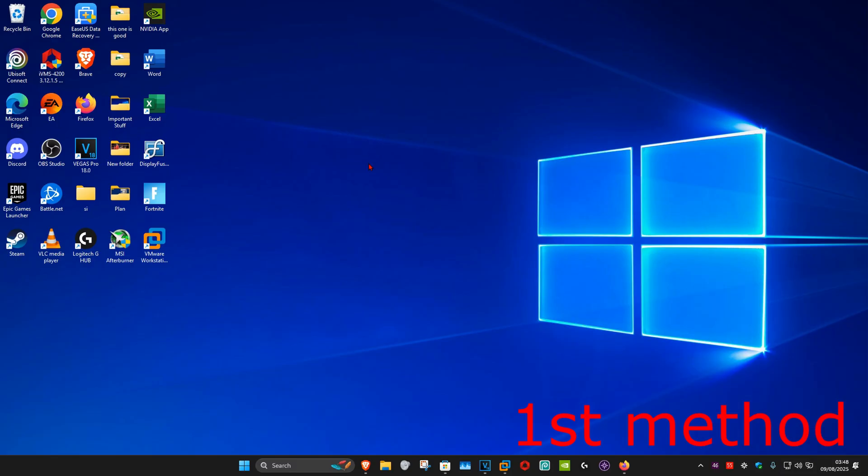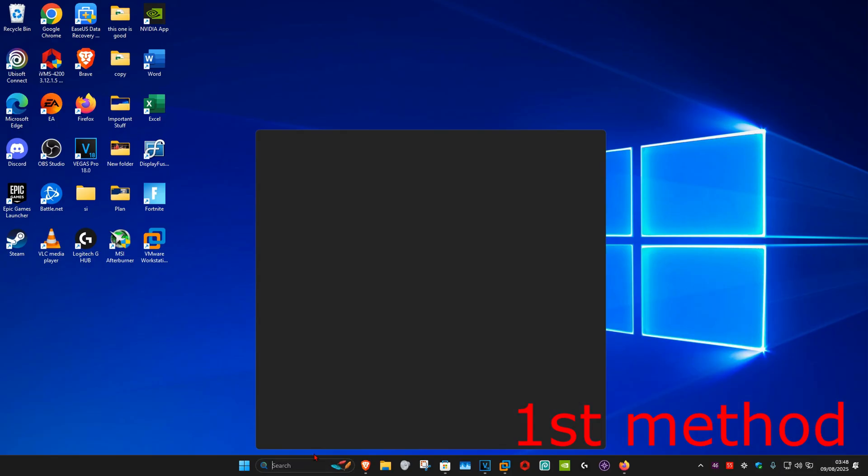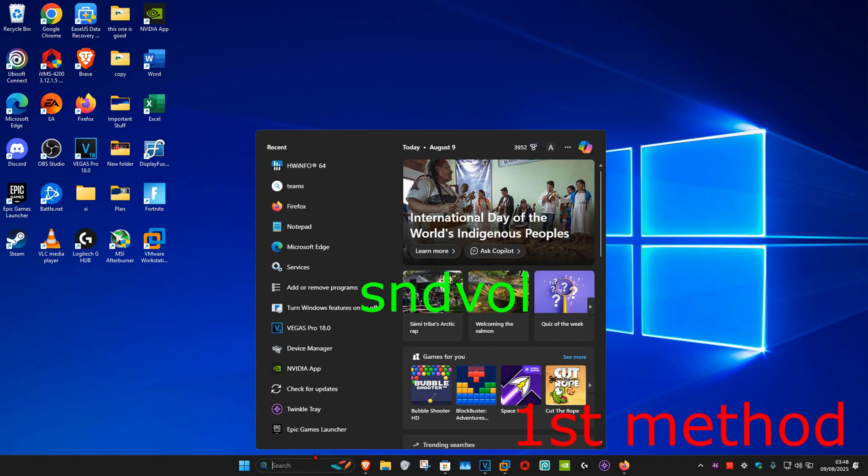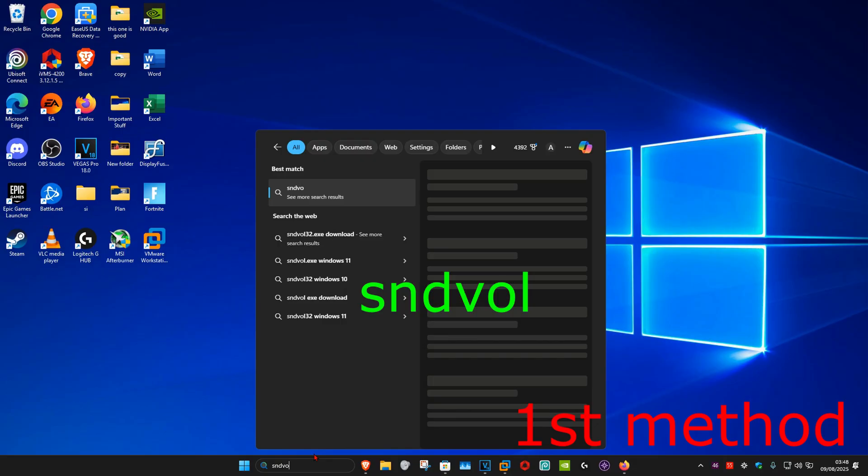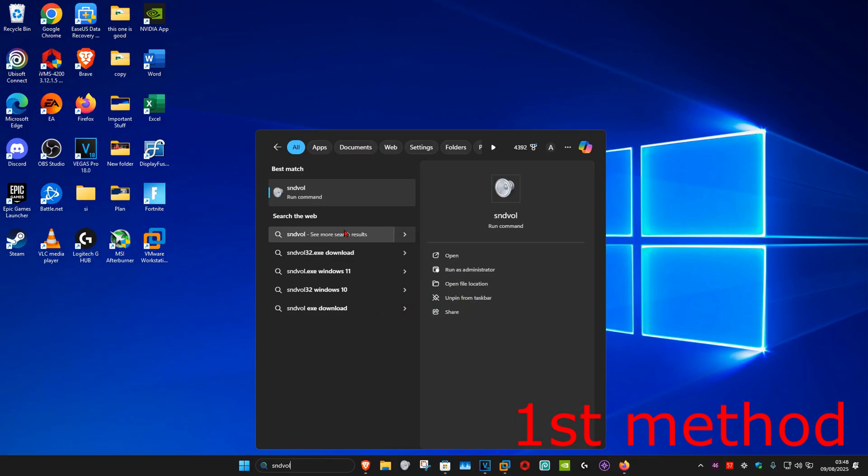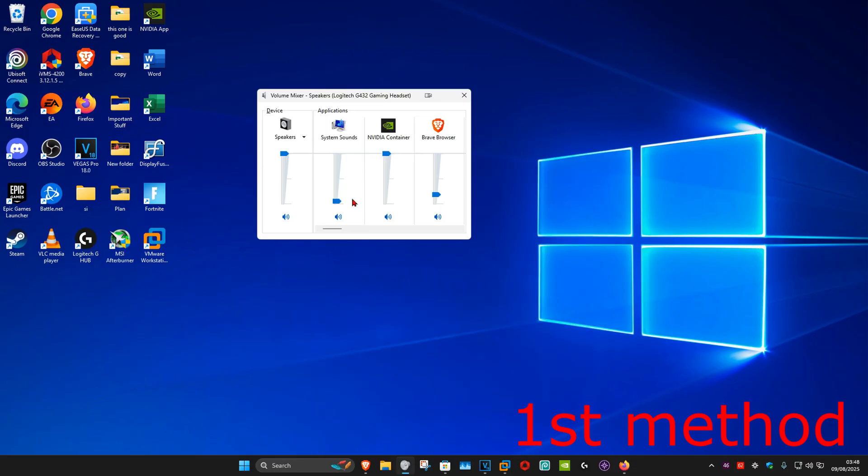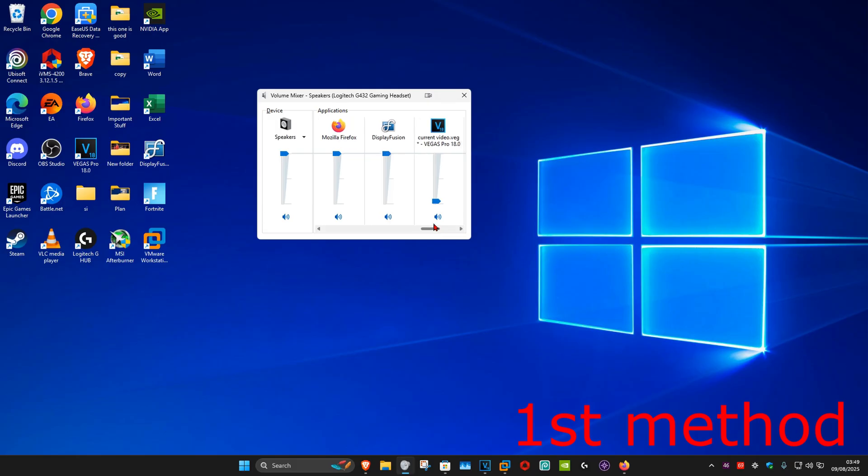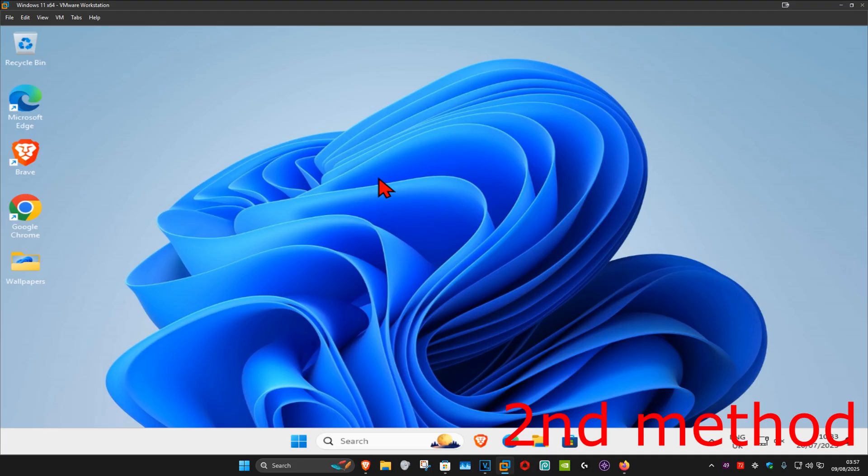Now you want to head over to search and type in sndvol, click on it. And now once you're on this, we're going to find Firefox. So now once you find Firefox, make sure that this is not muted and that you have this turned up. See if that works for you.